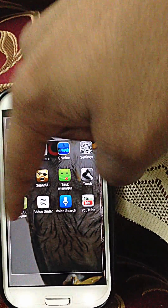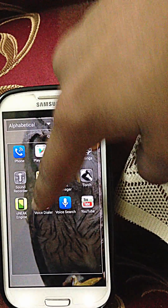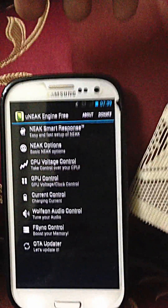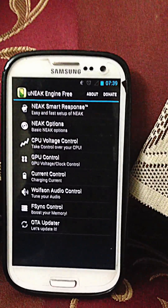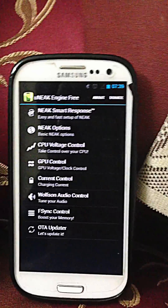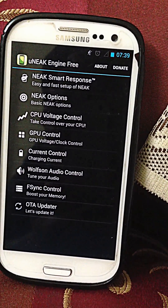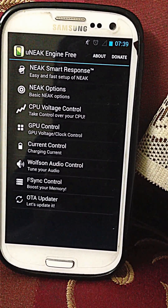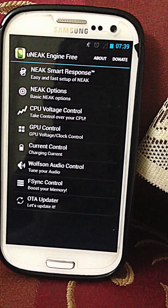You get the Unique Engine where you can do all the changes you want — you can boost memory. You also get an Updater and Voltage Control.